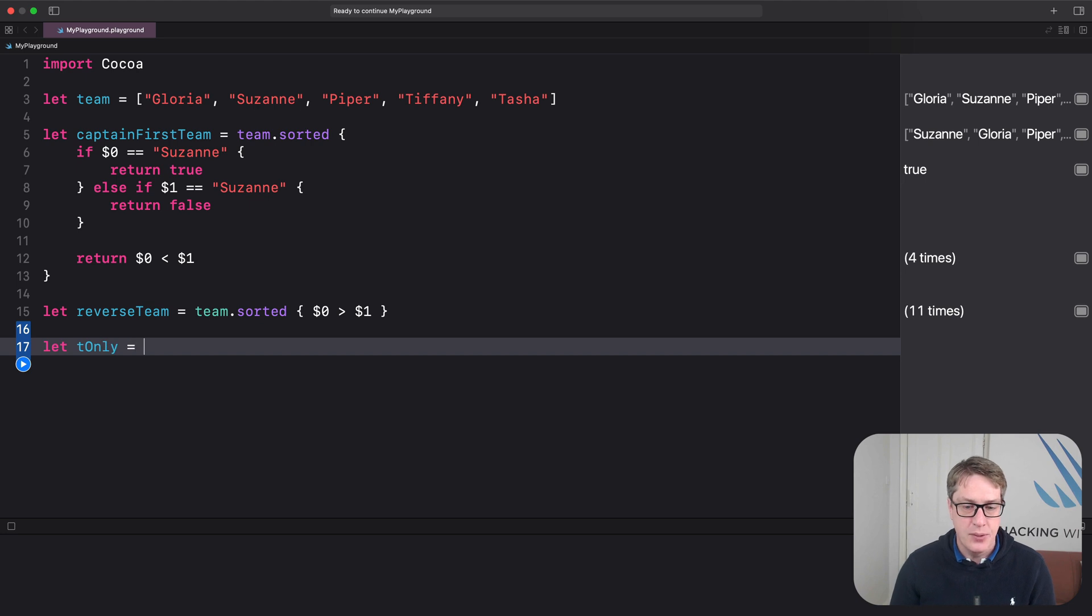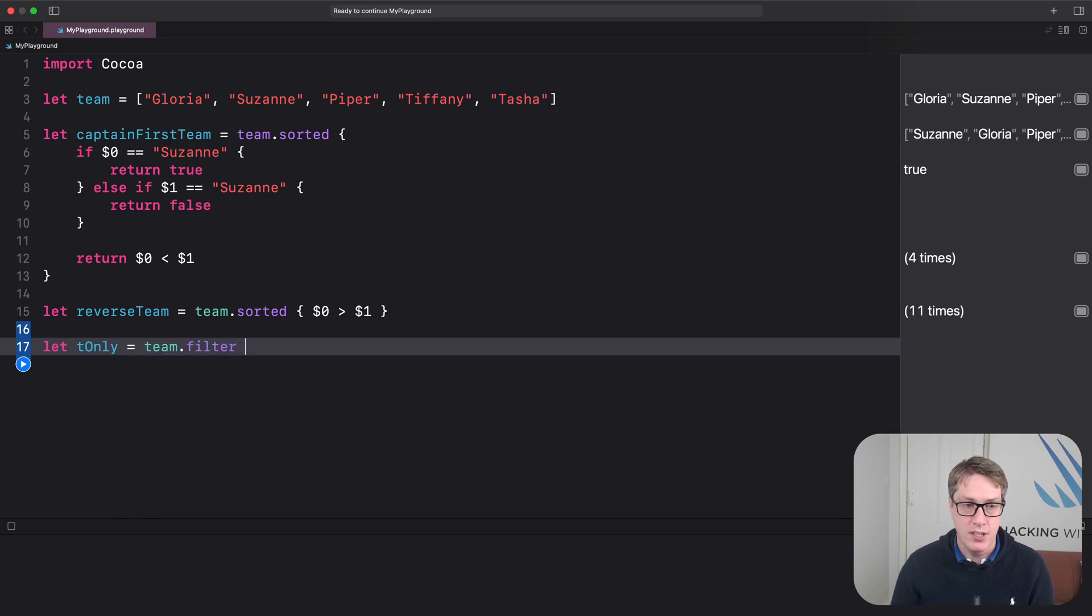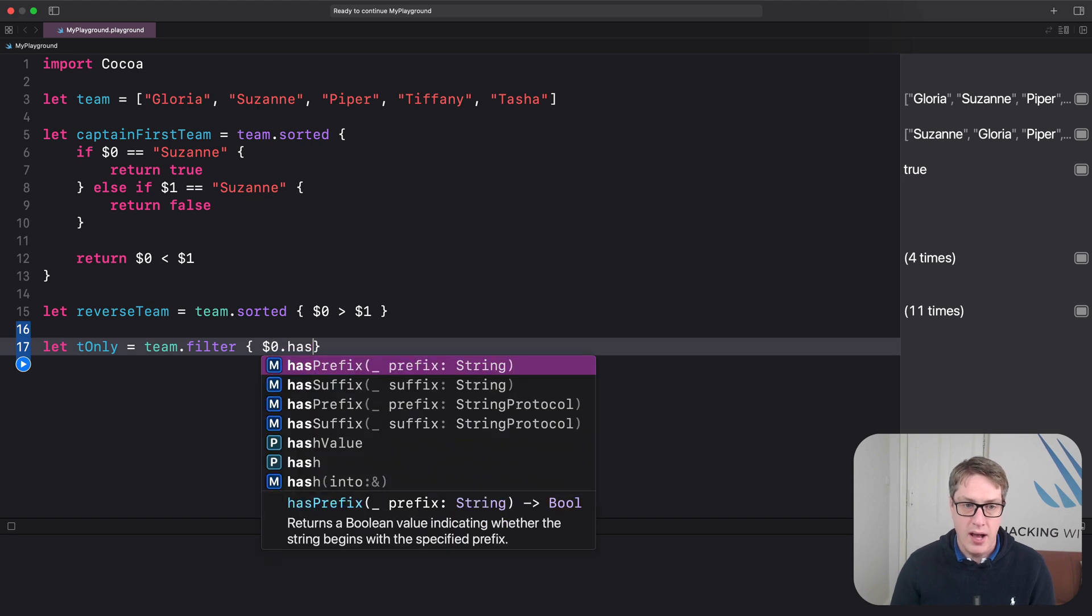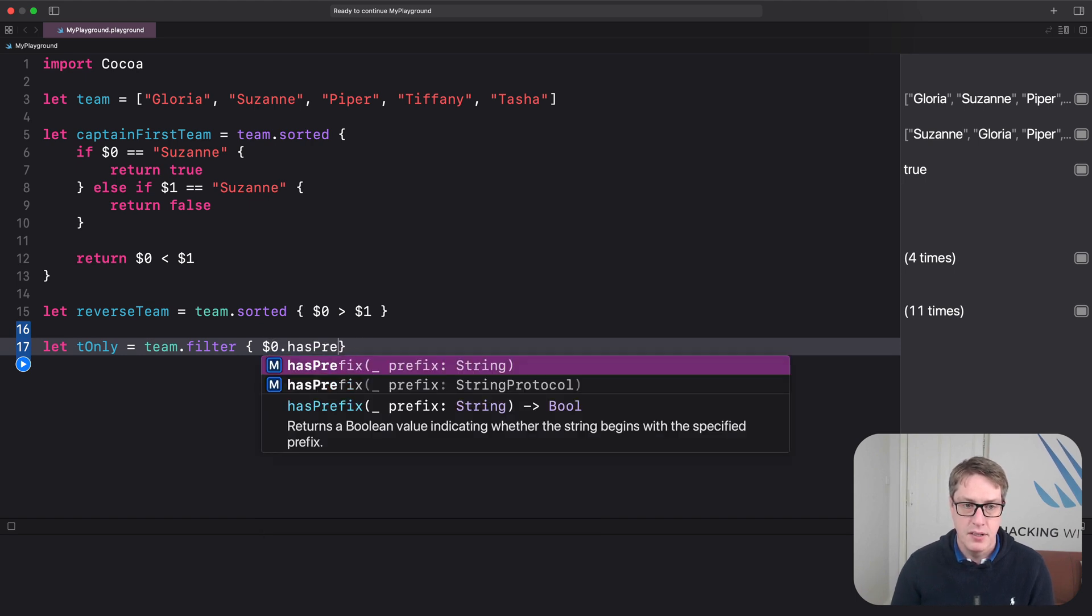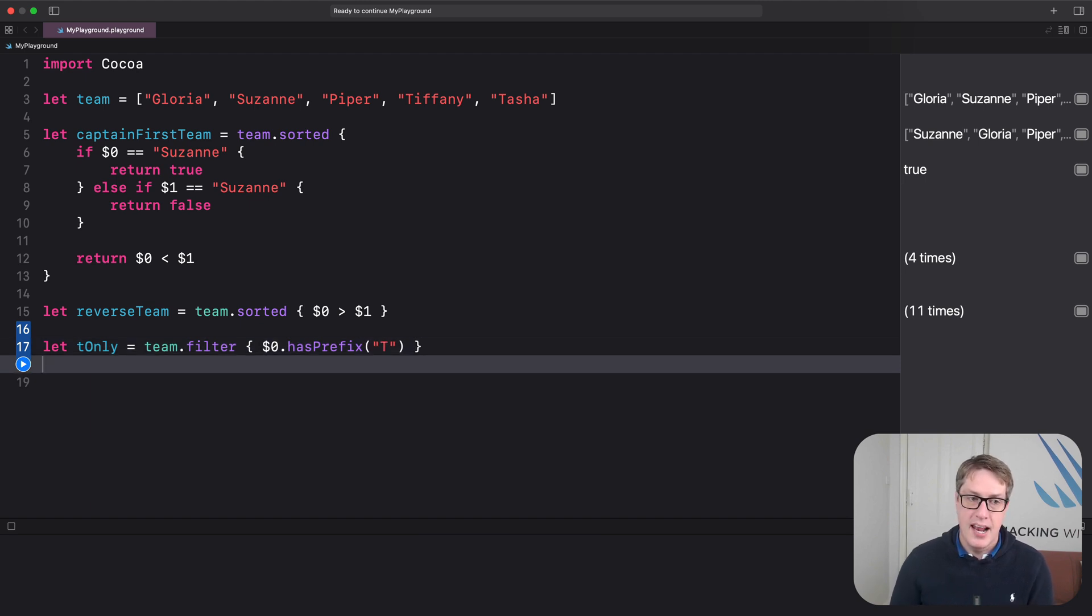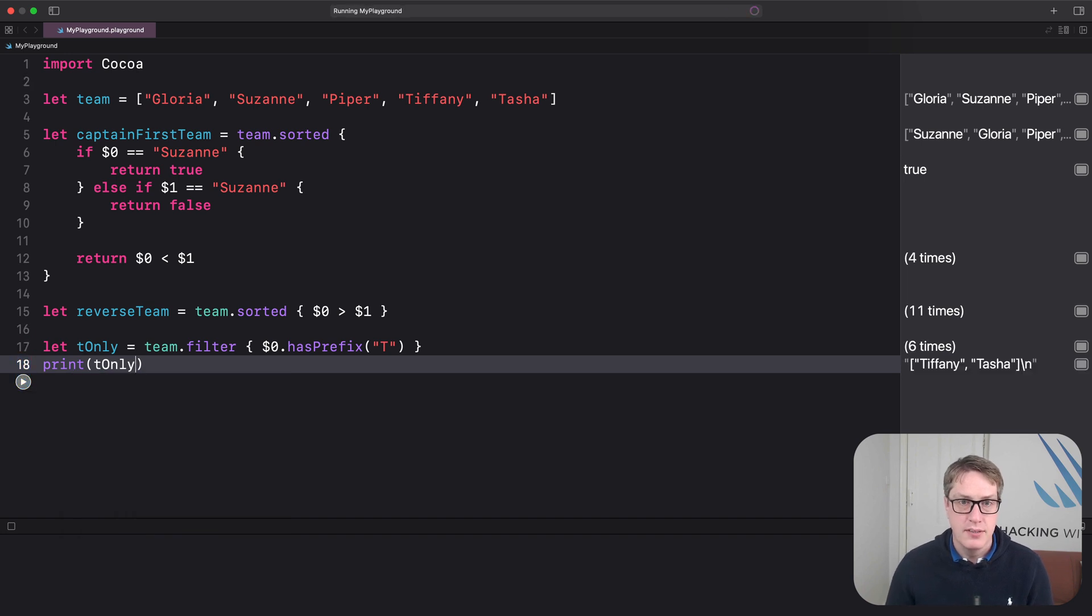And so we could find all the team players whose name begins with capital T like this. Let tOnly equals team.filter, open brace, $0.hasPrefix T. Boom. And I can do print tOnly. I should print out Tiffany and Tasha. Boom.